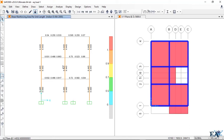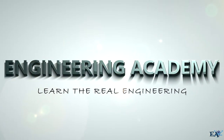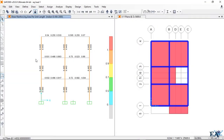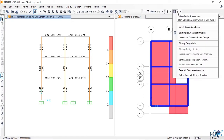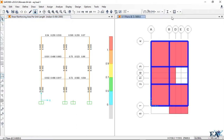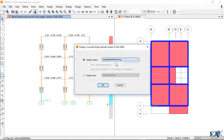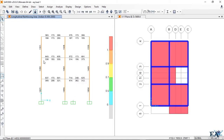Hello friends, in this video we'll see how we can detail the beams. For that, let's see the rebars of the beam. Click on the drop-down menu, then click on this window, then click on 'Display Design Info', click on 'Longitudinal Reinforcing', and click OK.